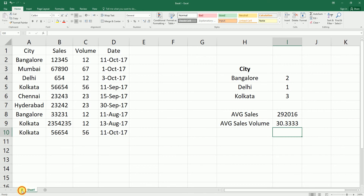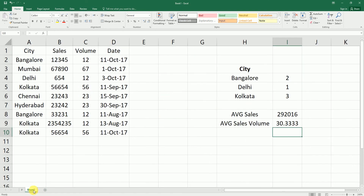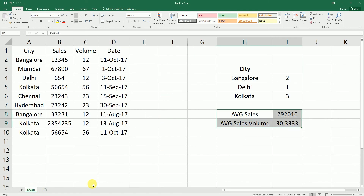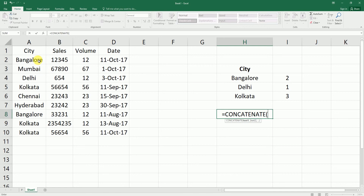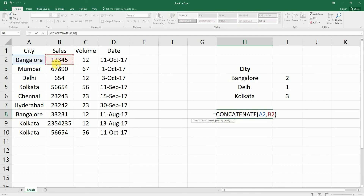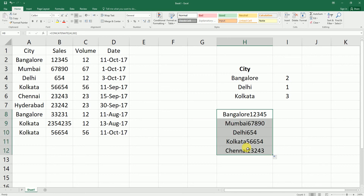Next is the CONCATENATE formula, which combines two or more cells. Type equals CONCATENATE — it asks for text1, text2. For example, I'll concatenate the city name Bangalore with the corresponding sales volume. Select the city cell, comma, then select the sales cell, hit Enter. This concatenates Bangalore and the sales value together. Drag and drop the formula down to create the combined values for other rows as well.